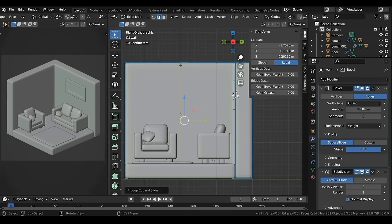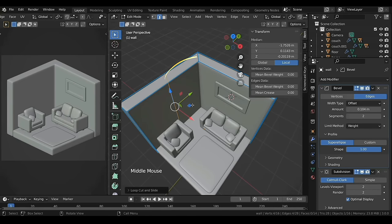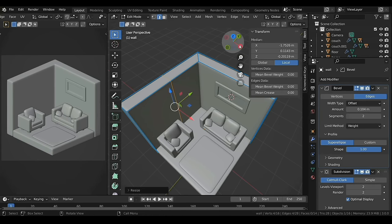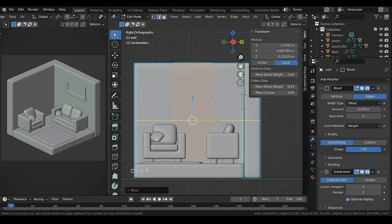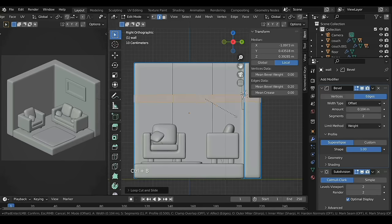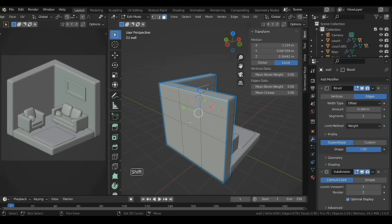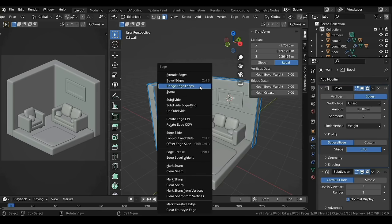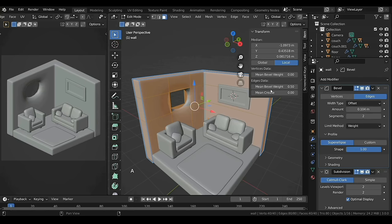Switch to right side view. With the wall selected press Tab to enter Edit Mode. Ctrl+R to add a loop cut — we are going to create a window here. The loop isn't straight due to the edge on the right, so to make it straight press S. Then press Ctrl+B to bevel it. Add one horizontal loop and bevel that as well. Turn on face selection with 3 and select the faces in front and back. Press Ctrl+E to bring the Edge context menu and select Bridge Edge Loops — this will create a hollow shape. To fix the shading issue, select all with A and increase the Bevel Weight.